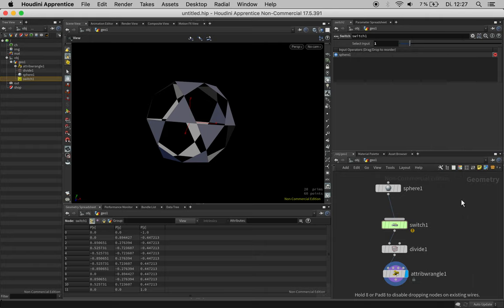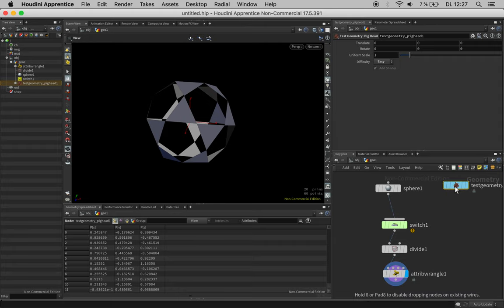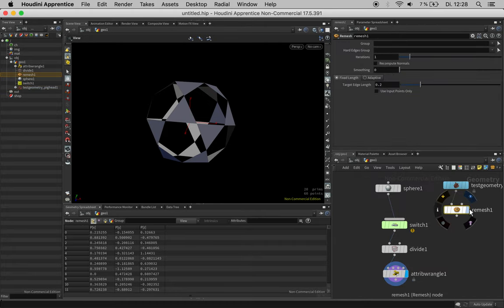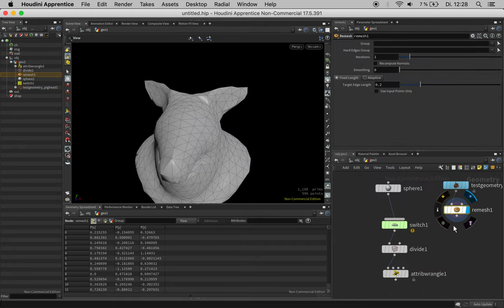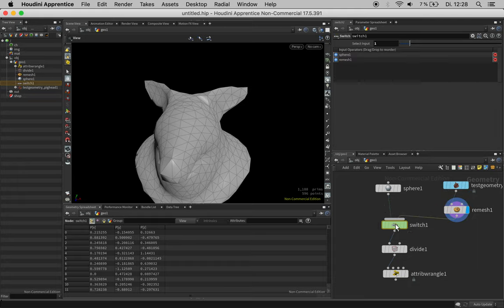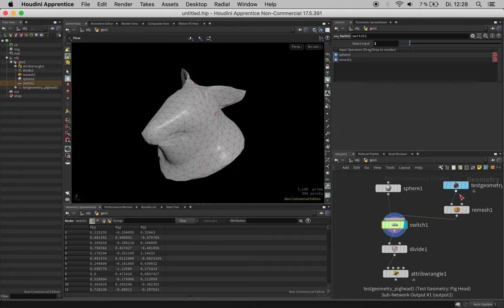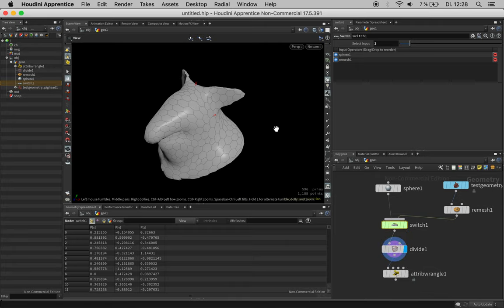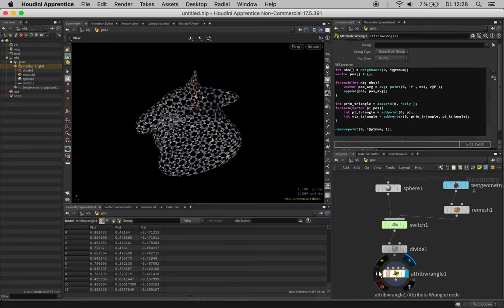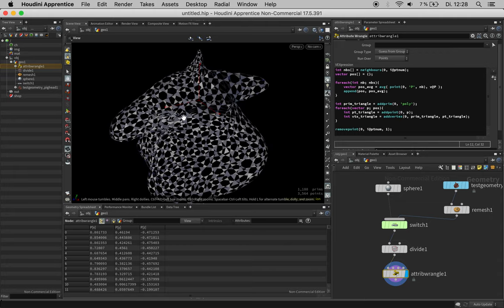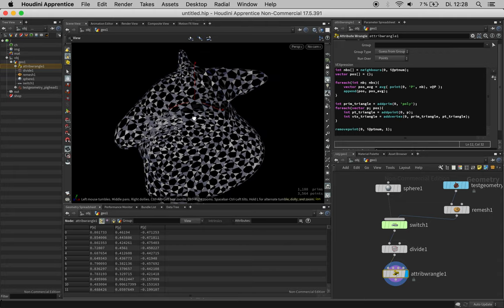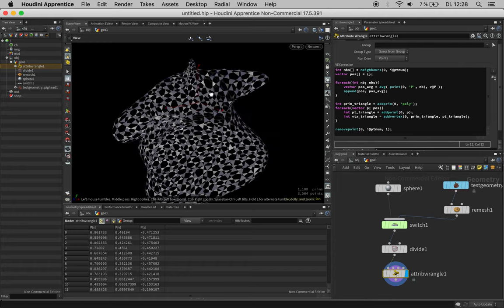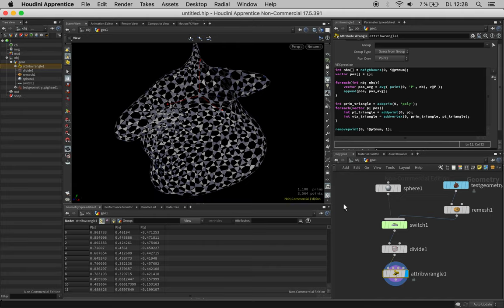As soon as we use a more complex example we will see that in some cases the primitive normals are flipped due to their winding order. Let's take a test pick in its simplest form, remesh it so we have triangles and feed this into the switch. The triangle generation is showing both directions on the surface which is not really good for our next step.